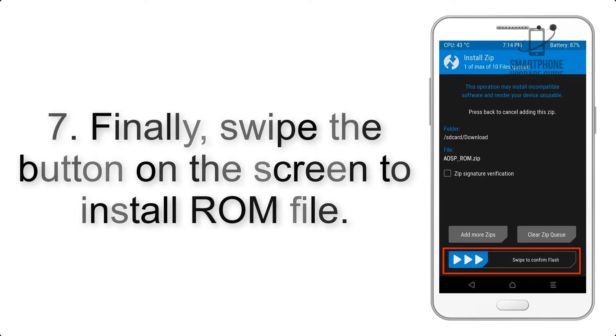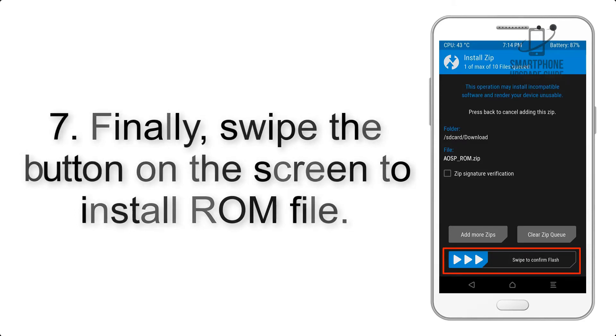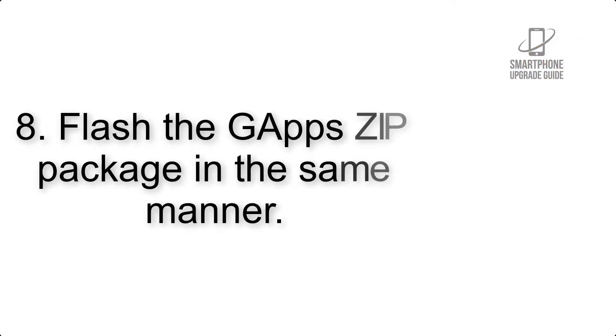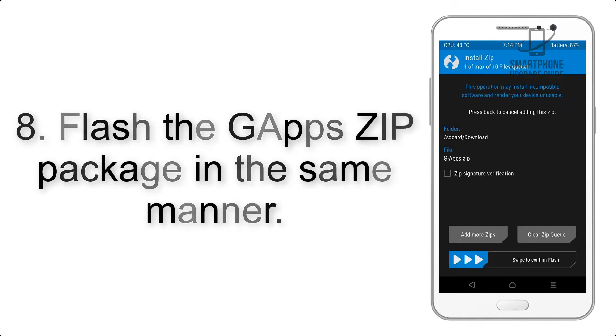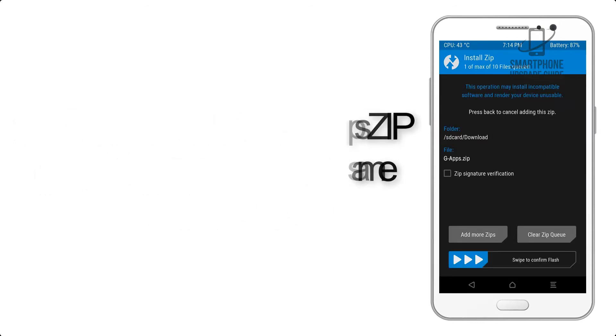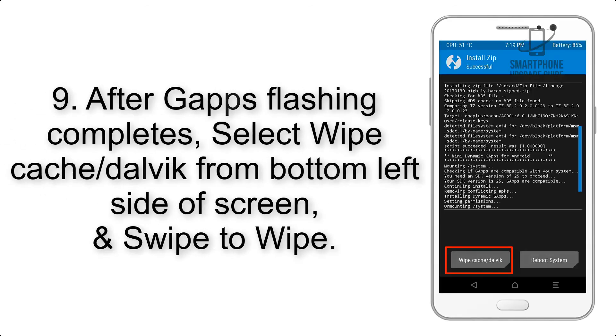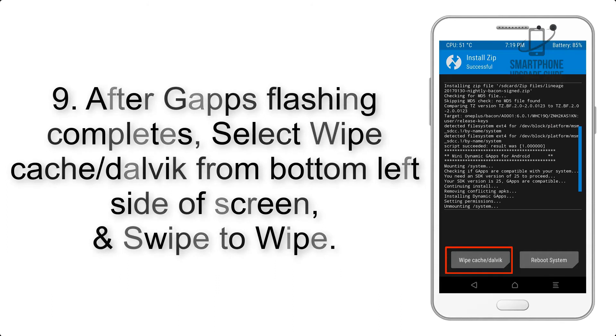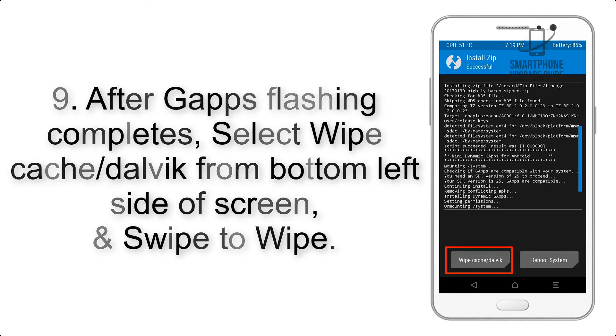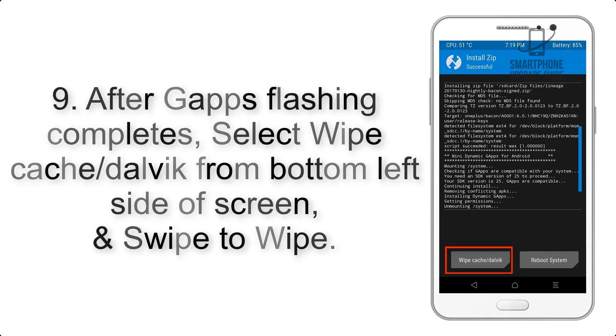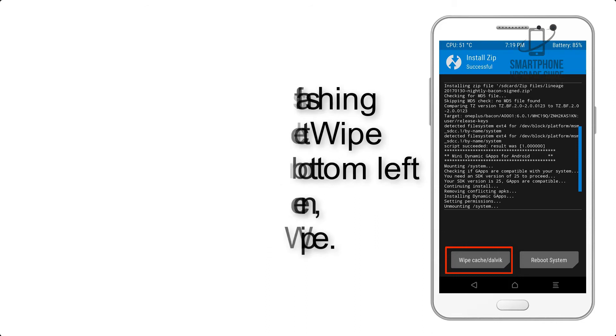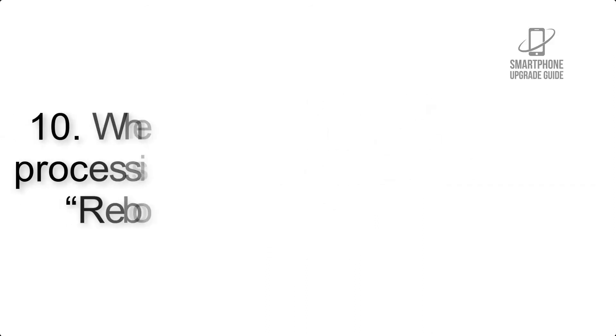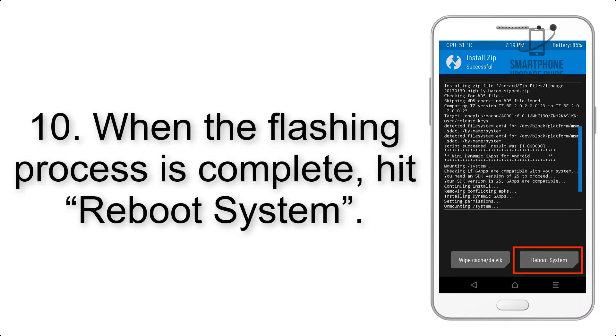Swipe to install the ROM file. Step 8: Flash the G Apps zip package in the same manner. Step 9: After G Apps flashing completes, select Wipe Cache and Dalvik from the bottom left side of the screen and swipe to wipe.